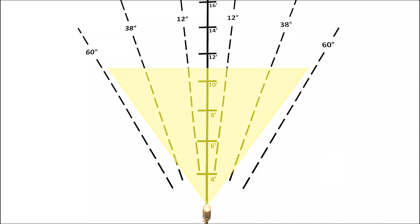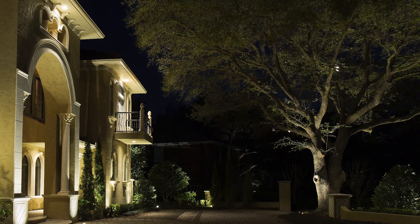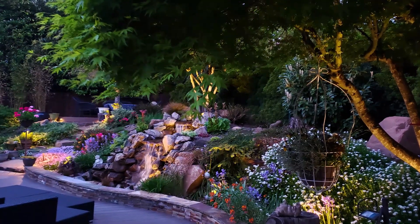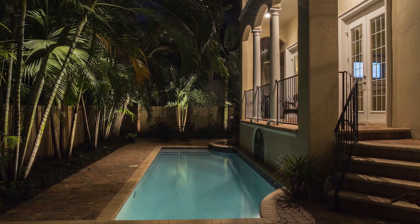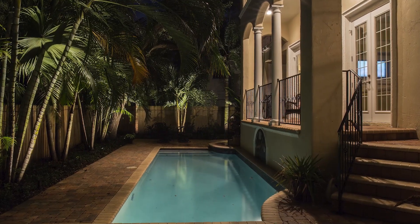60 degree beams, or wide floodlights, are a good all-purpose beam angle that looks nice on house facades, plant material, and any application where you want fairly wide coverage. Use of this angle avoids the projection of a noticeable cone of light on the surface, giving a more natural appearance to the illumination.